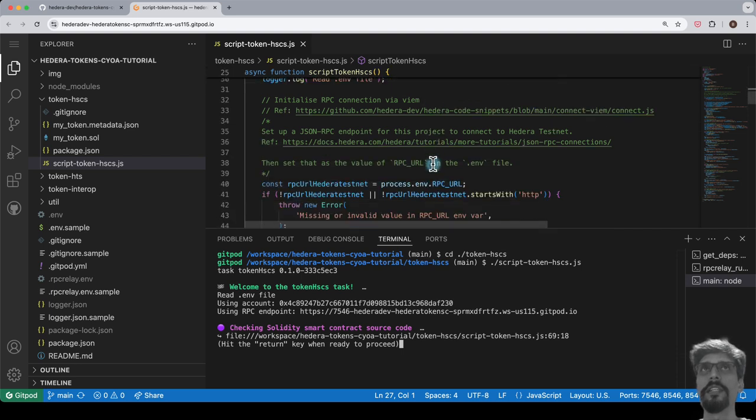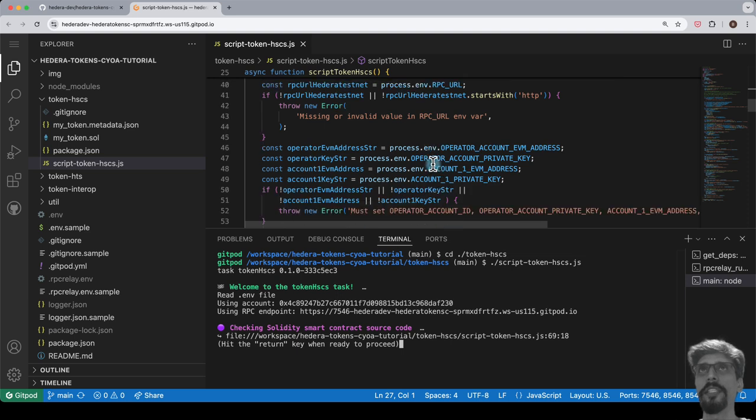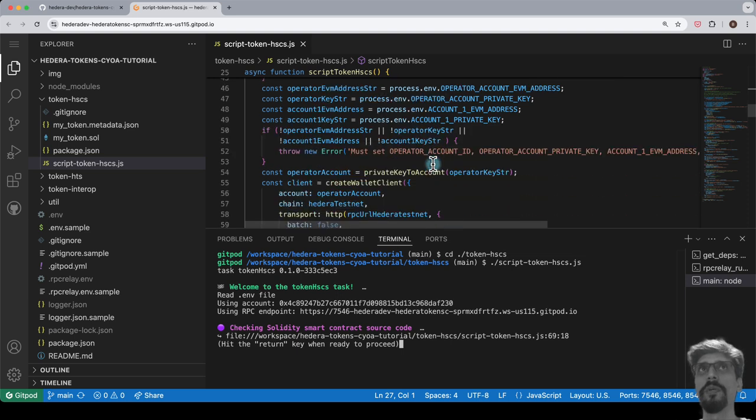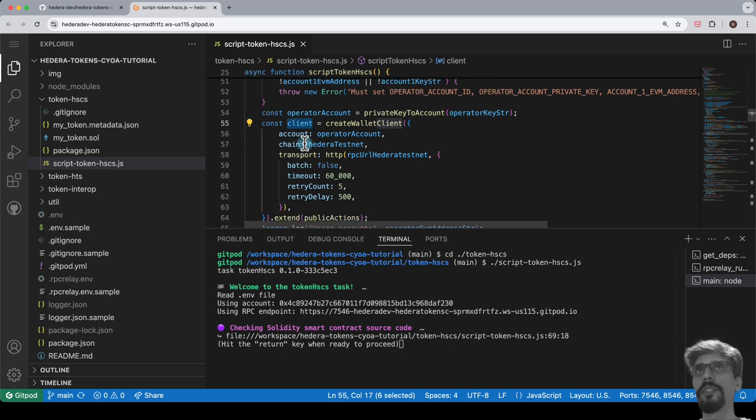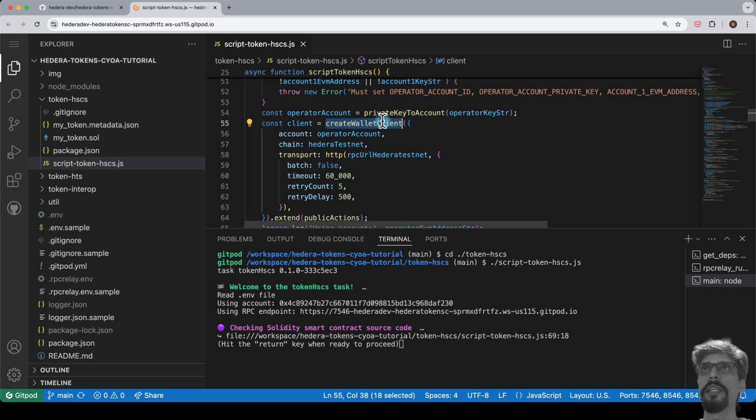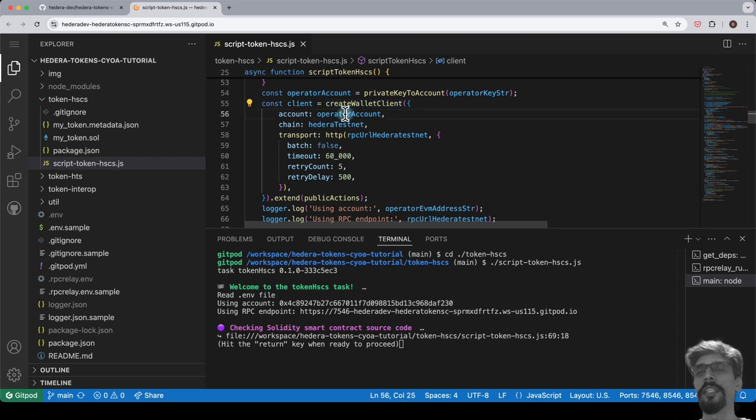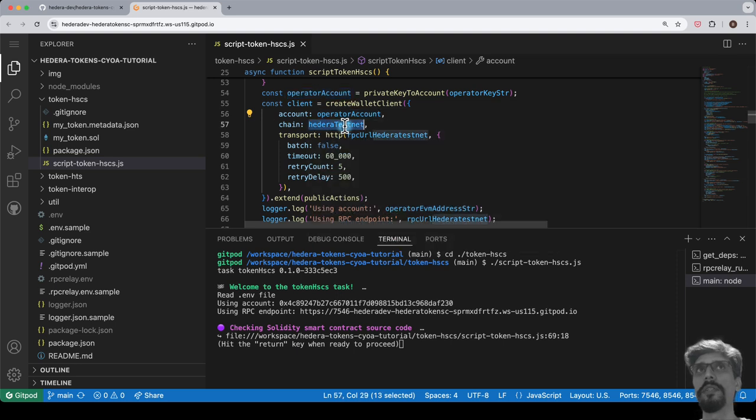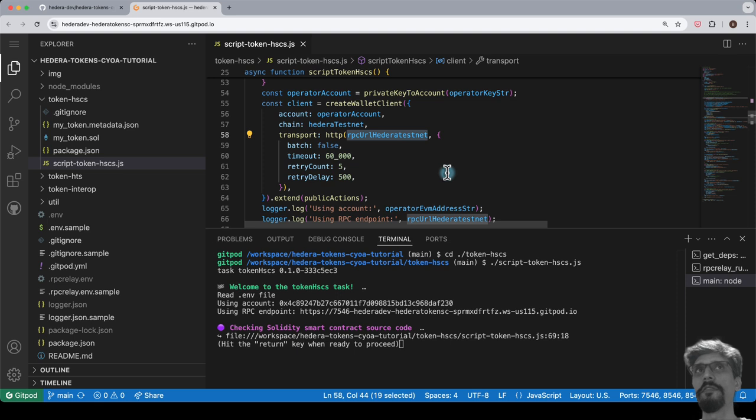Note that, instead of initializing a client object via the Hedera SDK, we will be initializing the client object in the script using the createWalletClient method from VM. To do so, we pass in the operator account credentials, a config for the Hedera testnet, which will include things like chain ID and transport configuration, which essentially points to the Hedera JSON RPC relay instance that is running in the background.